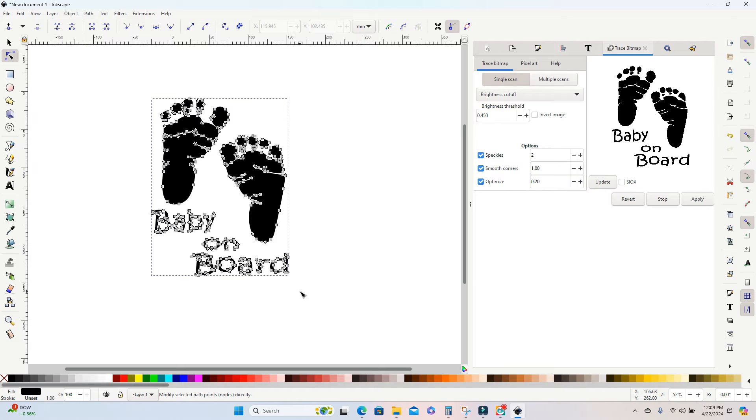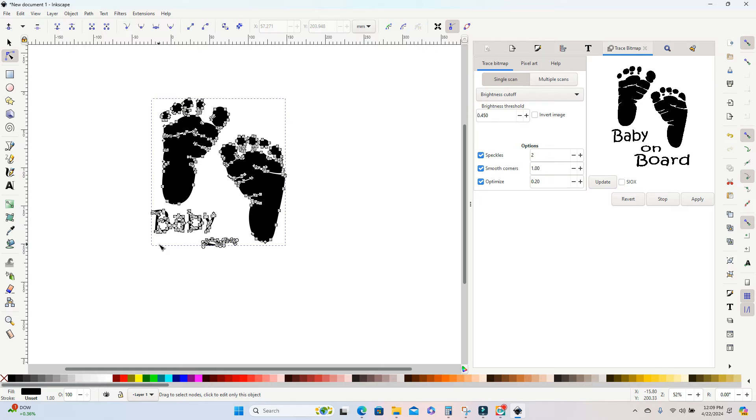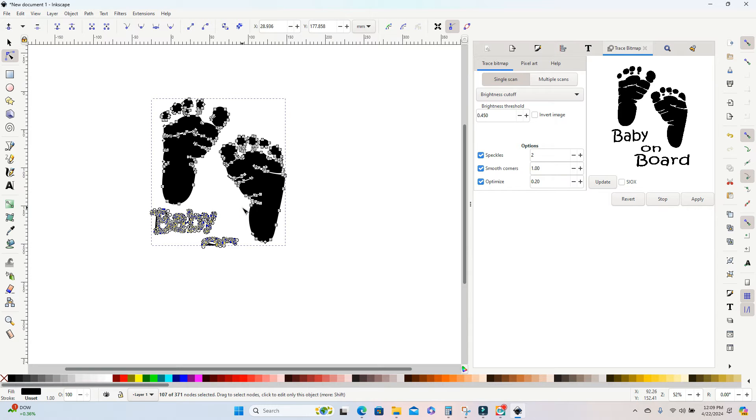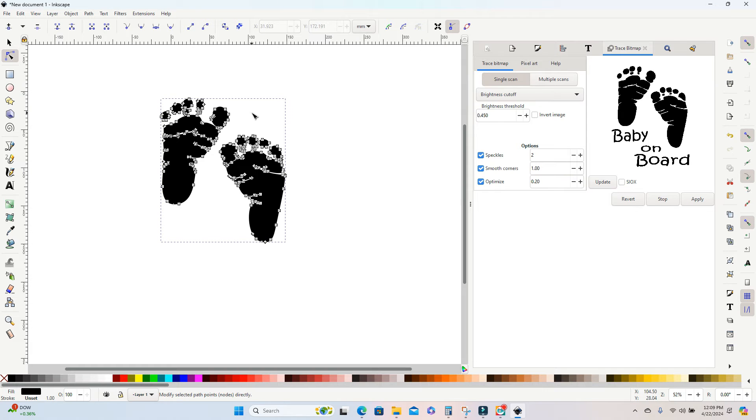So I'm just going to press the shift key and drag a box around all those nodes or points that I want to delete. So I want to get rid of this baby on board and you can do this in sections if you want to. And I'm also going to get rid of one of these footprints. I only want one footprint for the project that I'm doing.